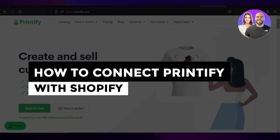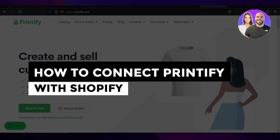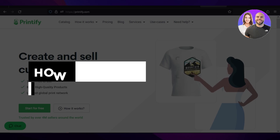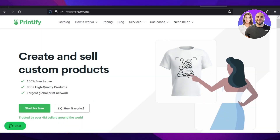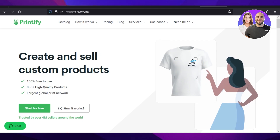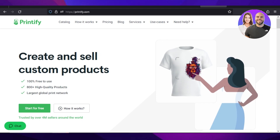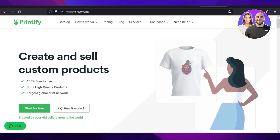How to connect Printify with Shopify. Hey guys, welcome. In this tutorial, I will be teaching you how you can connect your Printify with your Shopify very easily and upgrade your print-on-demand business. So let's get into it.